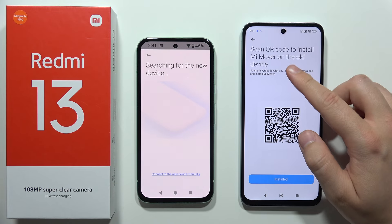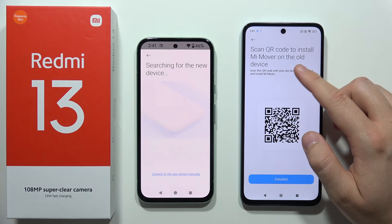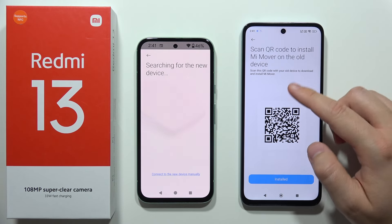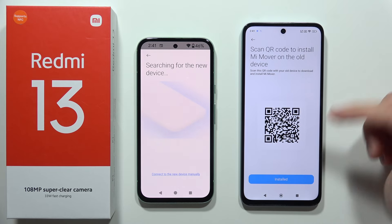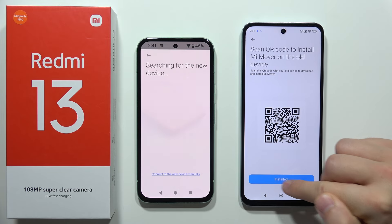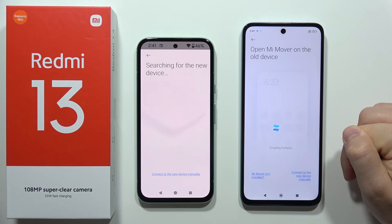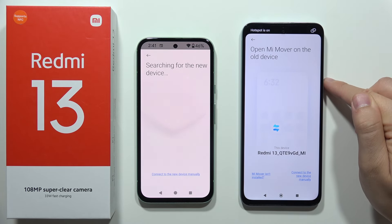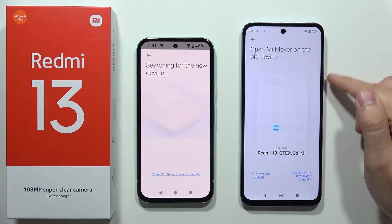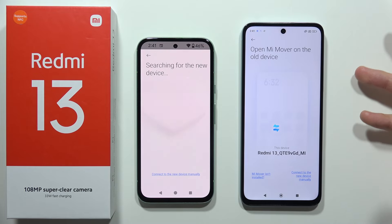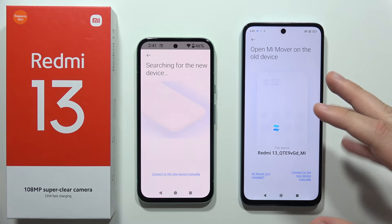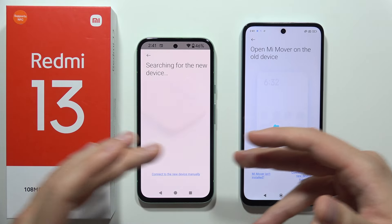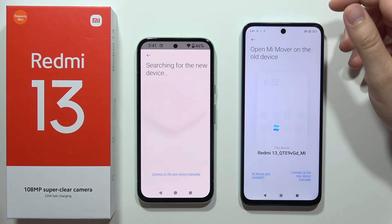The app will show a QR code to install Mi Mover on the old device, but since we already installed it, just click 'Installed'. Then wait for the two devices to find each other.